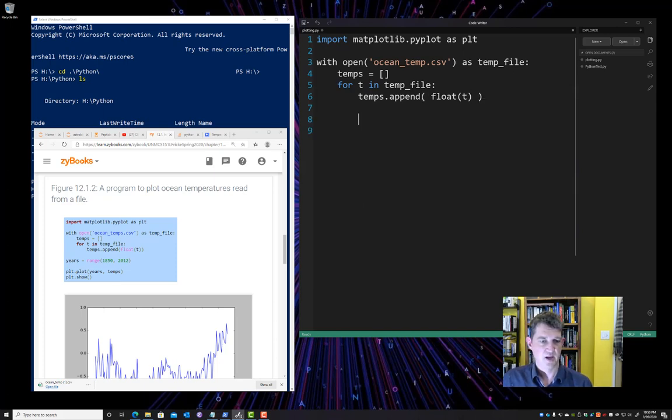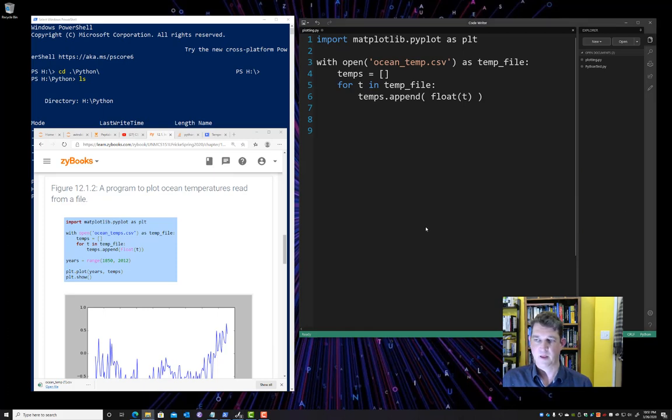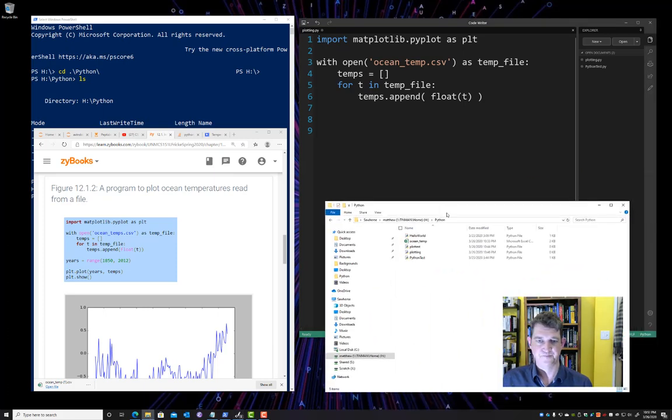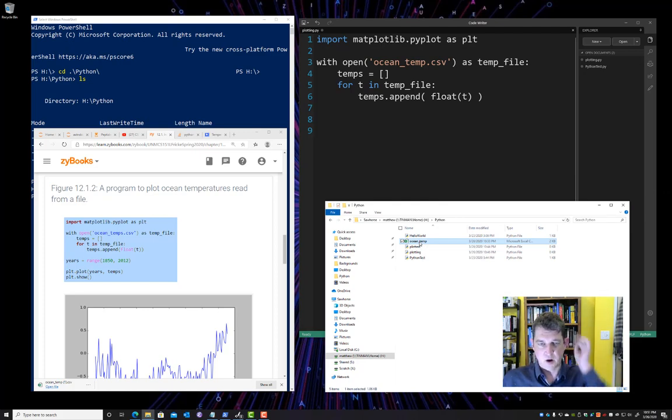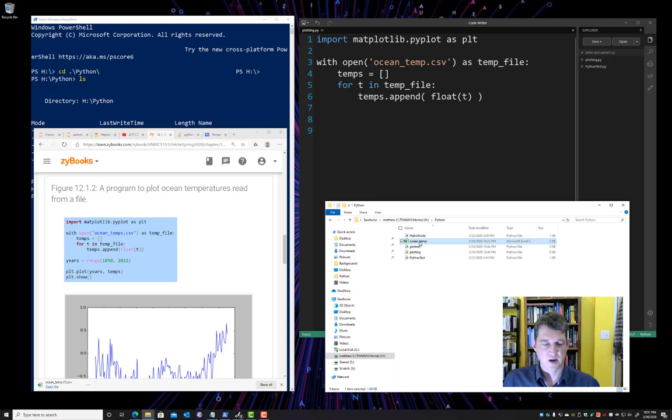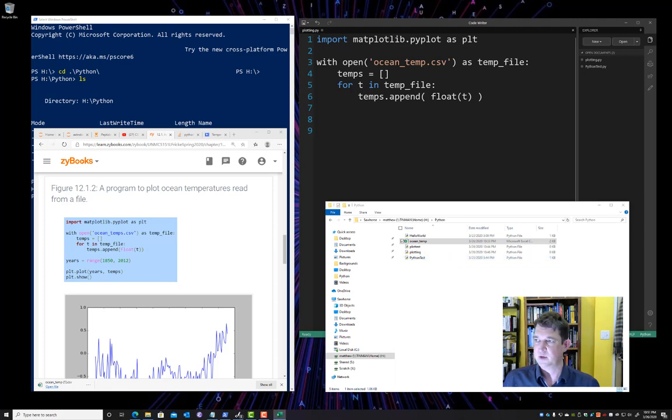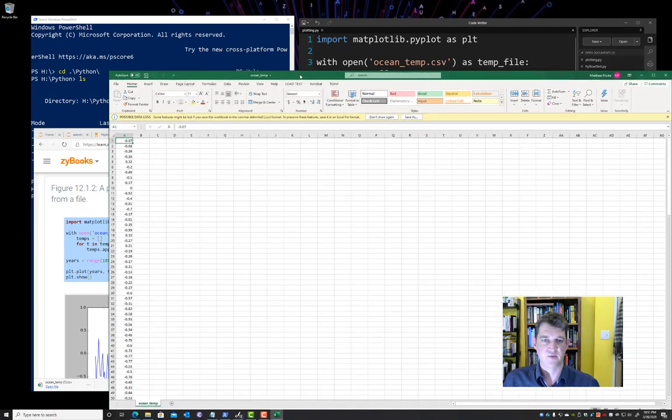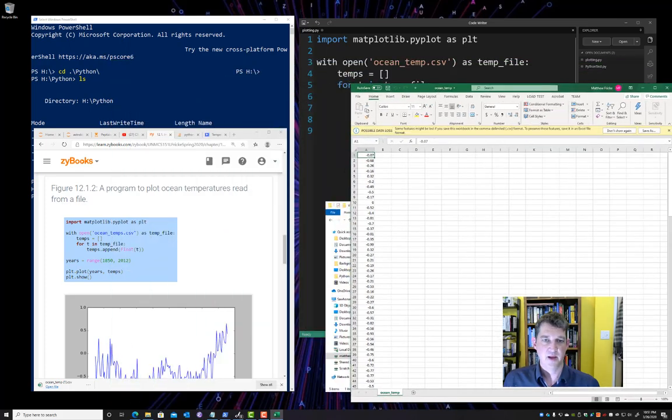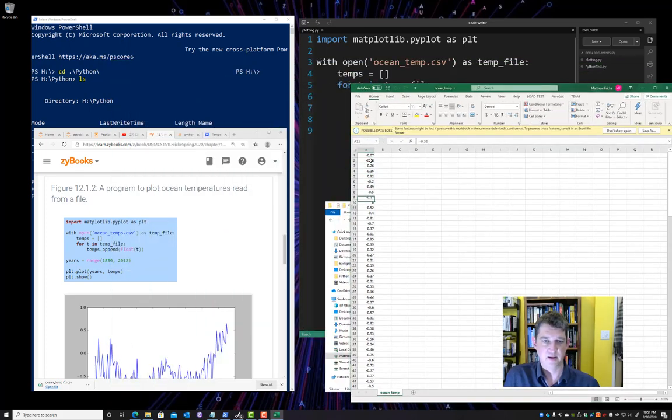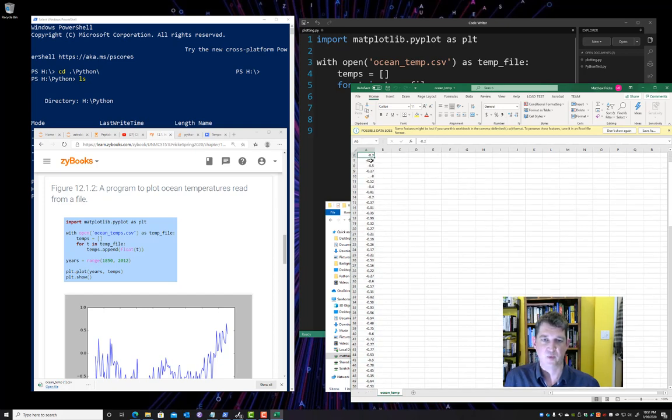All right, so far so good. Let's take a look at what's actually in that CSV file. So as I said, CSV files are really very common. Most data analysis, spreadsheet, database programs will be able to read them, including Excel. So I'm just using Excel here to show you what the CSV file has in it. And you can see it's just a file with a floating point value on each line, a single floating point value on each line.